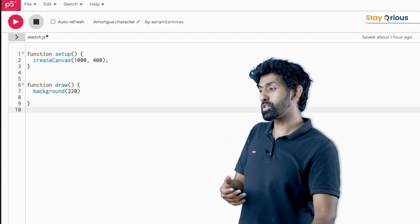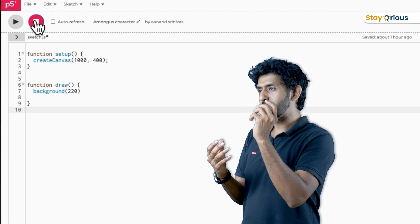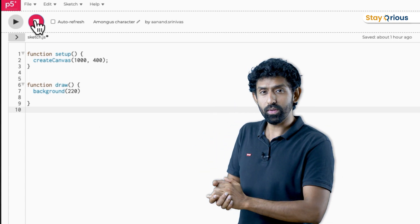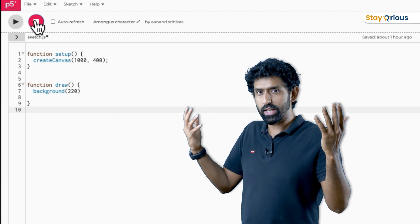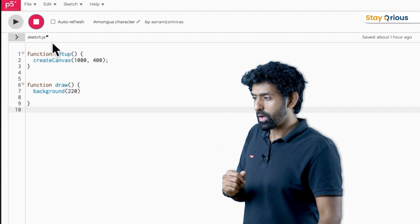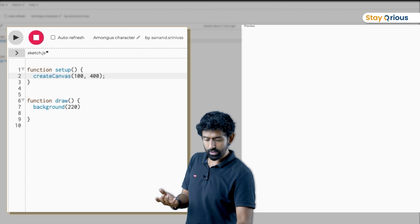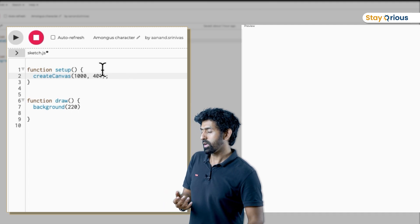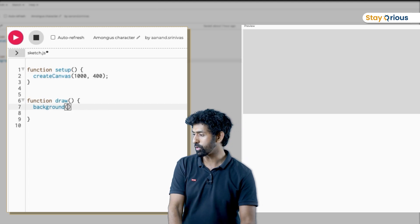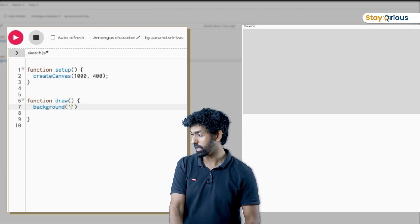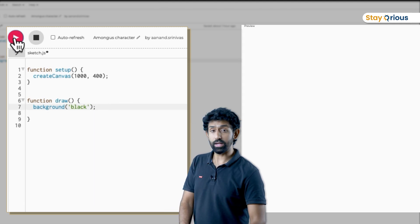The first thing I want you to do is create the same baby ball from season one motion and give it a velocity. Let's start again and build on top of that. First, I'm going to take this canvas from 400x400 and make it 1000x400 to make it wider. Then I'll make the background black because space is black.